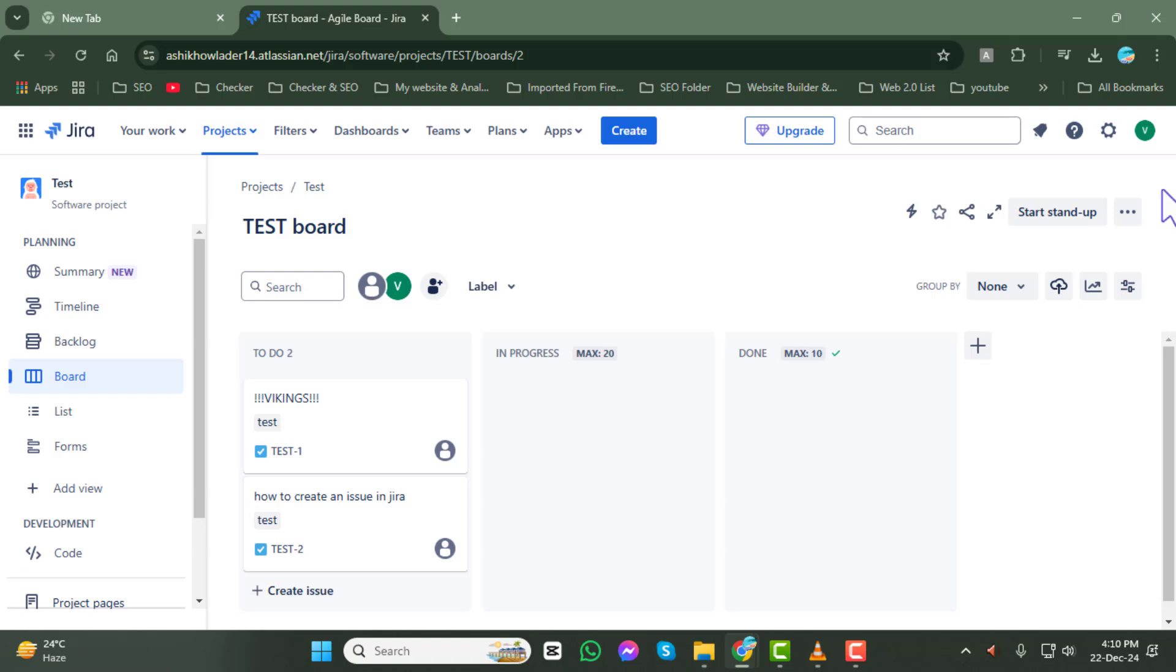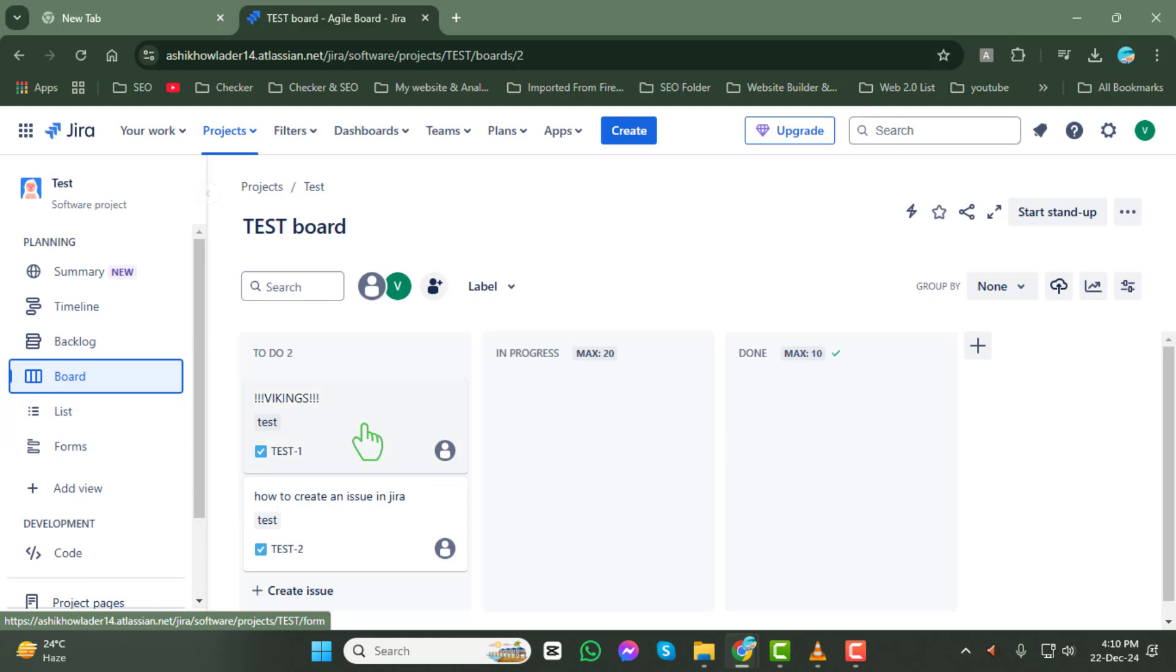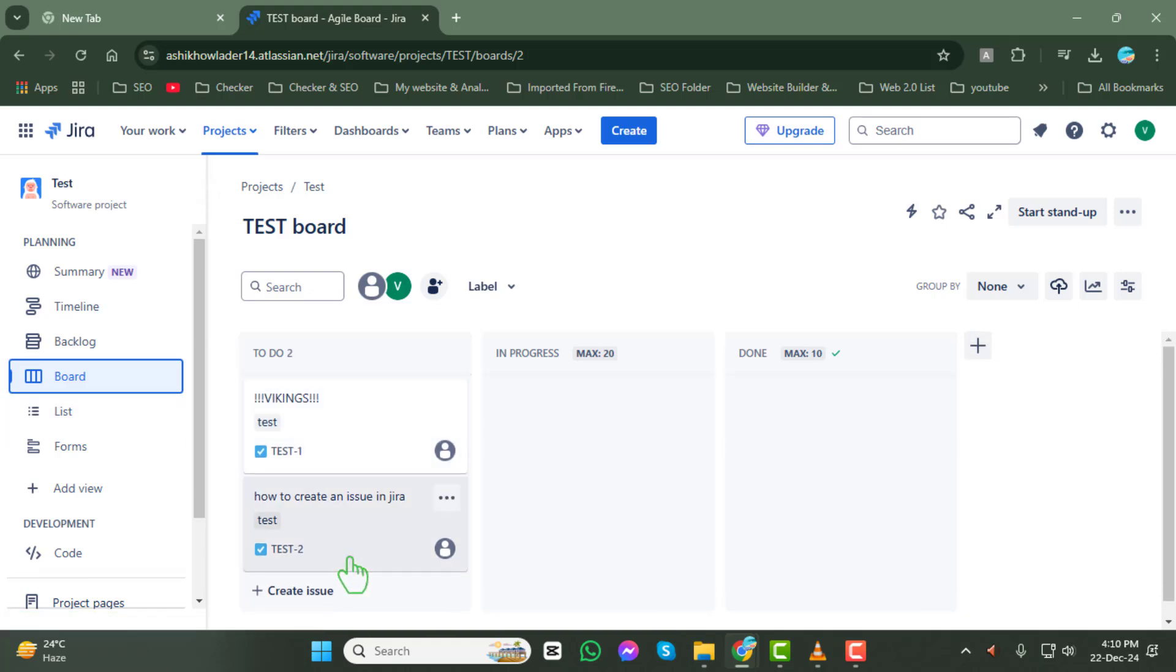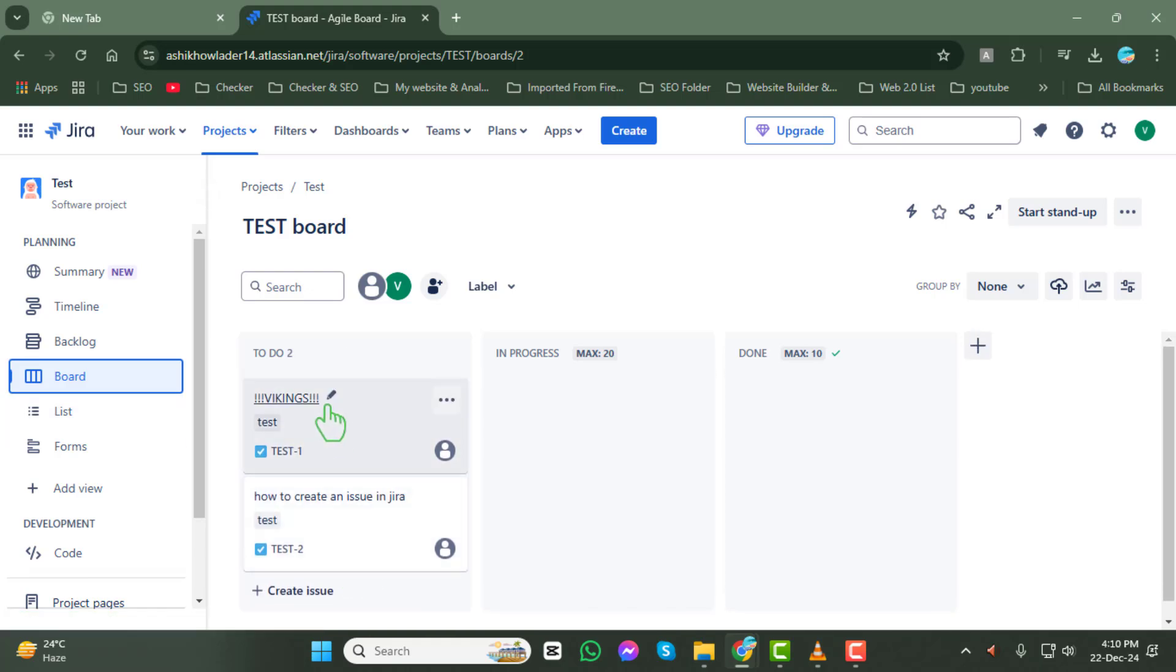Step 4. Next, click on the Board tab. Here, you'll see all the issues associated with your selected project neatly displayed based on your board's configuration.